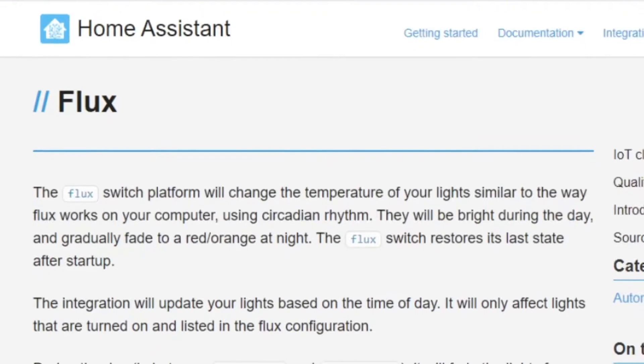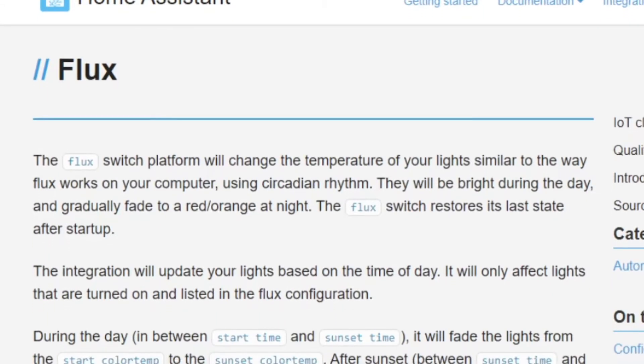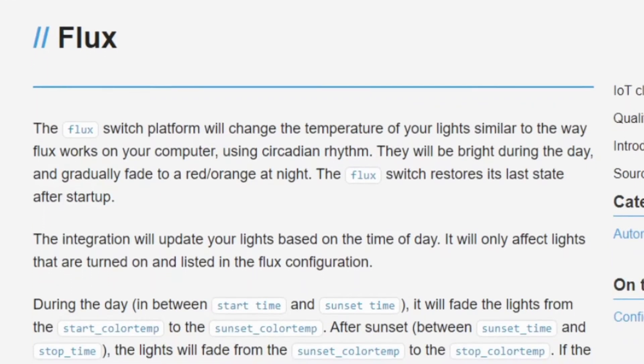So I began searching, and then the confusion started. First off, I found this Flux add-on. It looked fairly simple, but that's part of the problem — it looked like it's just a start point, end point, change the temperature, change the colour. It seemed a little bit too simple; I want to do something a little bit more advanced.